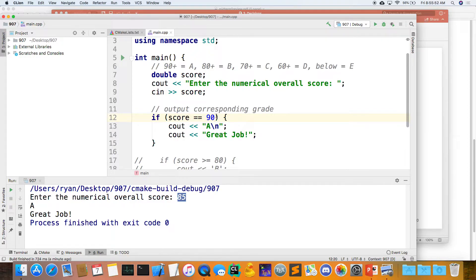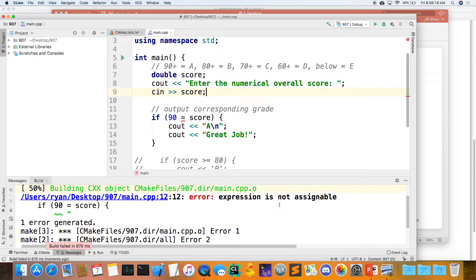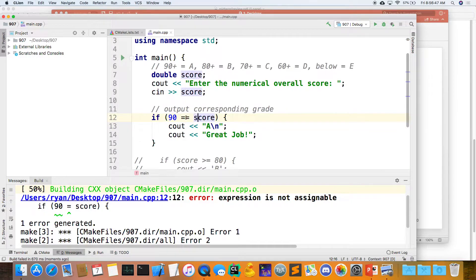There's something called a Yoda statement, which helps mitigate the single equals versus double equals issue. You do the exact same comparison but in the opposite order — put the literal first. If you try to use single equals, you can't assign a variable to a literal, so the compiler will catch it. This helps mitigate against typos. I fully advocate Yoda statements, though I won't test on that.